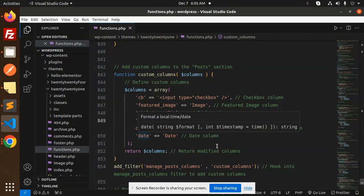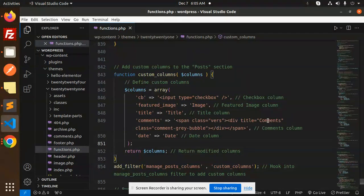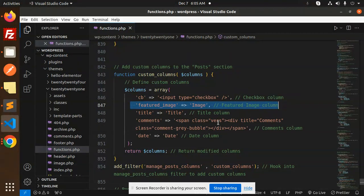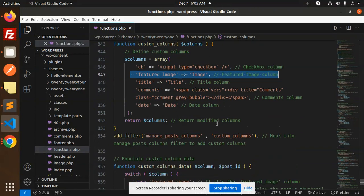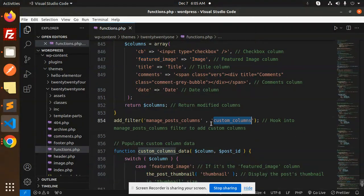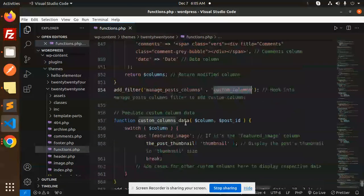You can see comments is one column and date is another. Here I've added the featured image column also. After this, we have the custom columns.